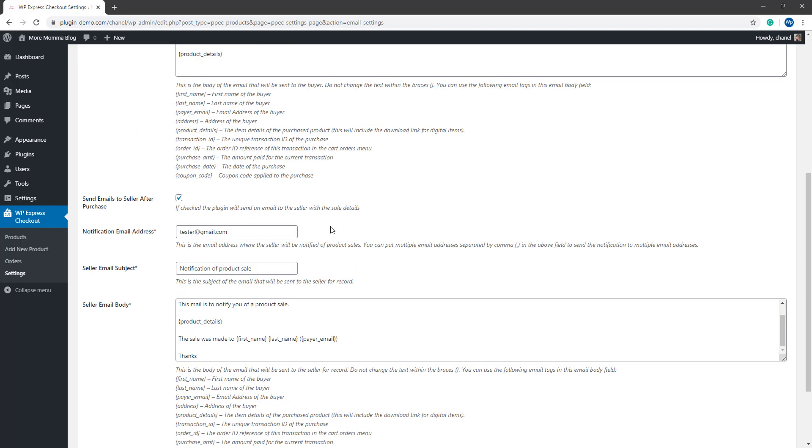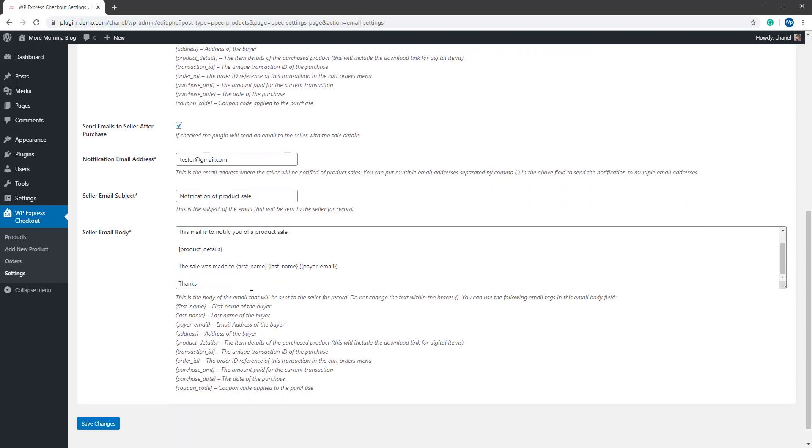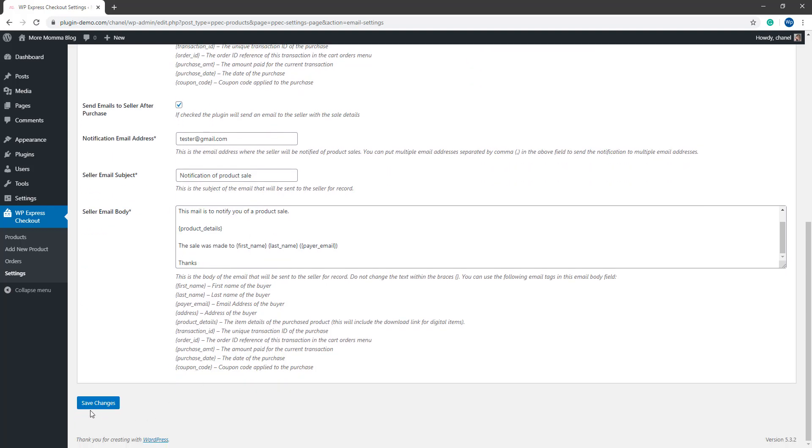The third thing I'd like to show you is the send emails to seller after purchase. If you check this, the merchant will also get an email after the successful transaction. Just ensure that the notification email address there is correct of the merchant. You may need to put your email address in there, your personal or your business email that you wish to get those sales transaction details to. Once you've done all that, just save the changes and we're going to now create our very first product. We'll be going to click on that products menu next.